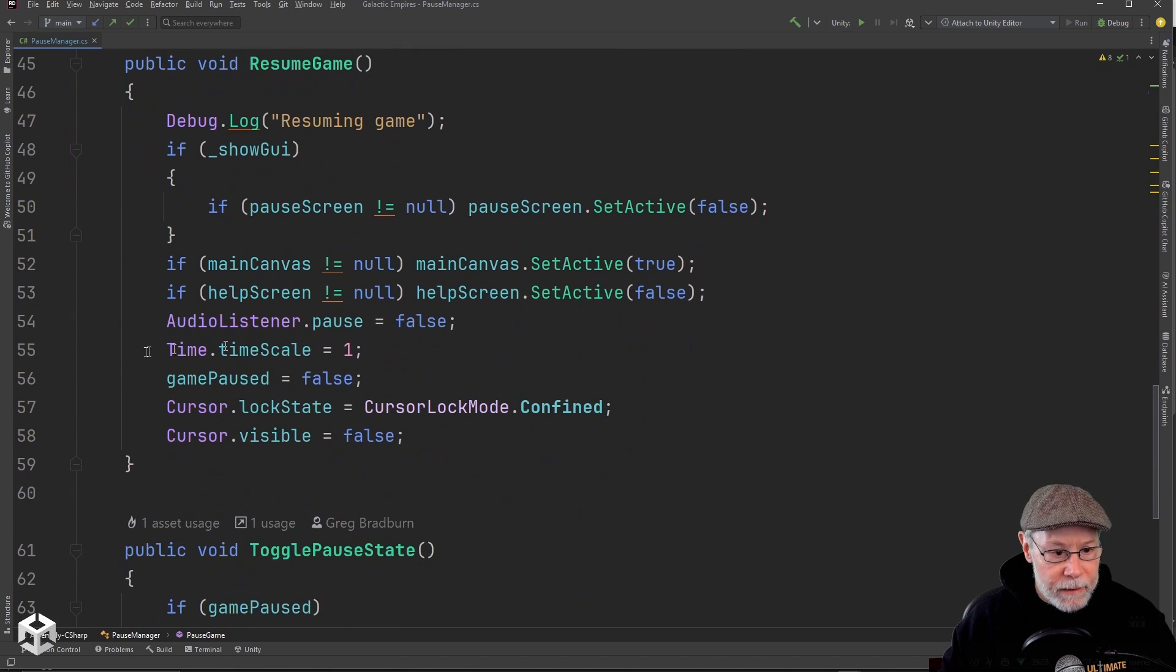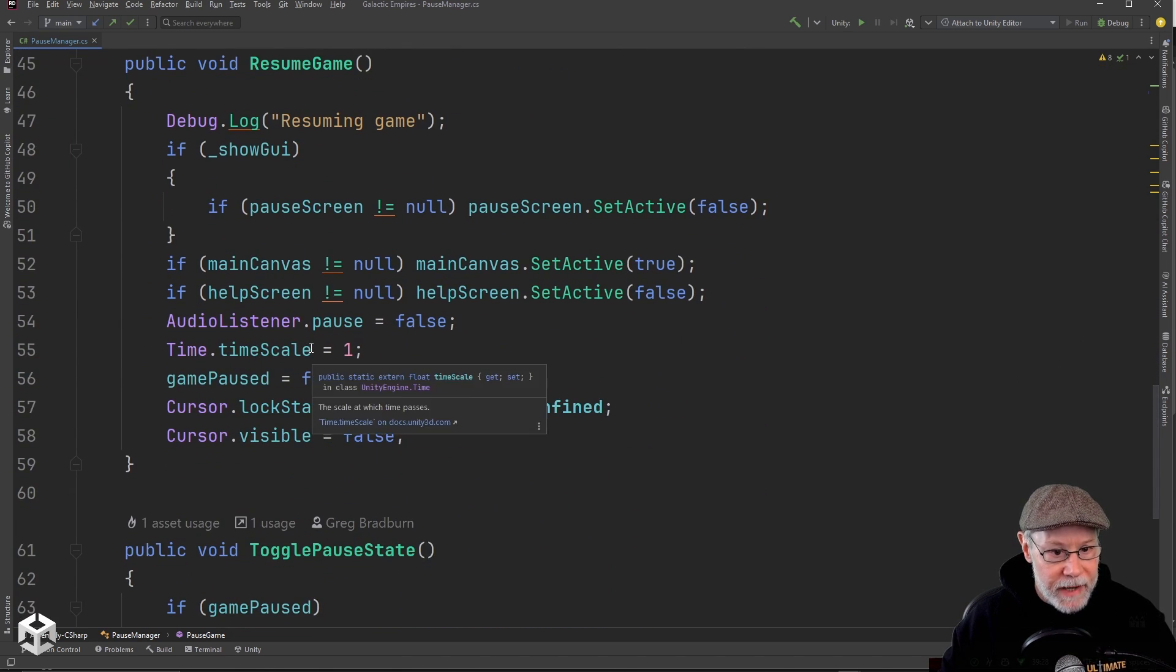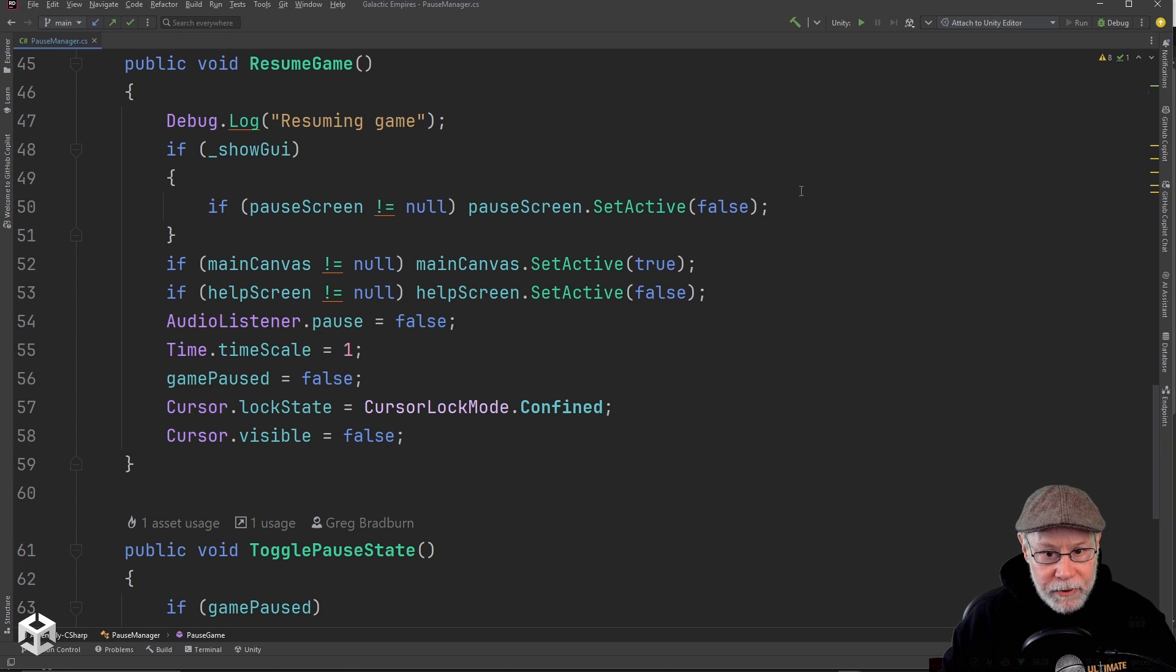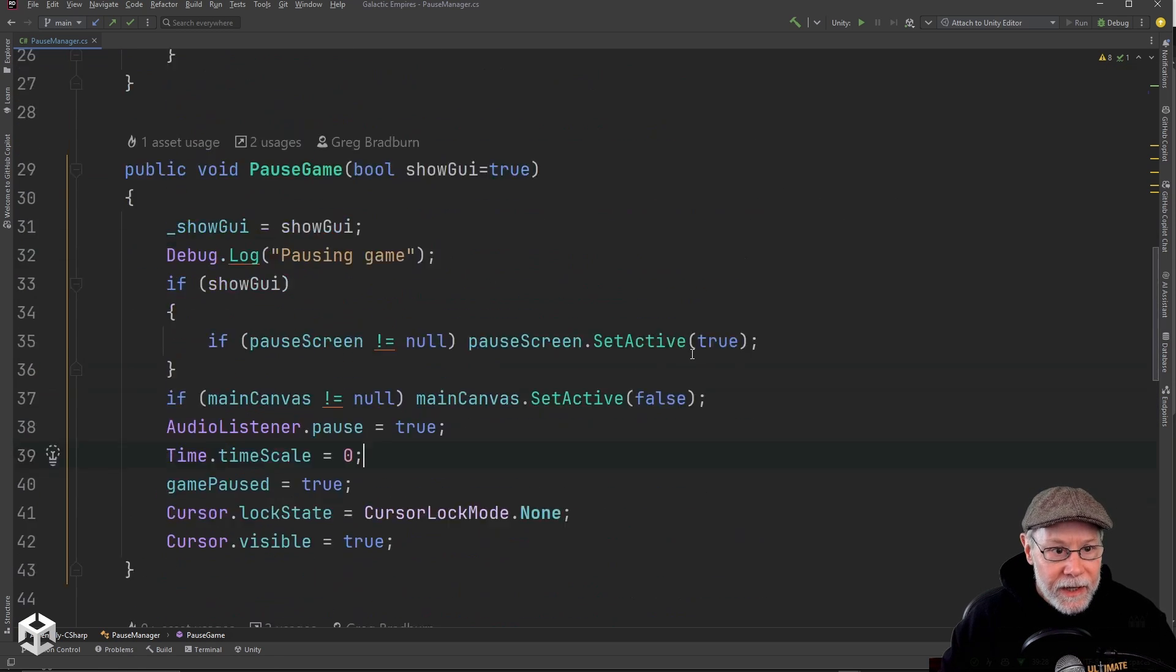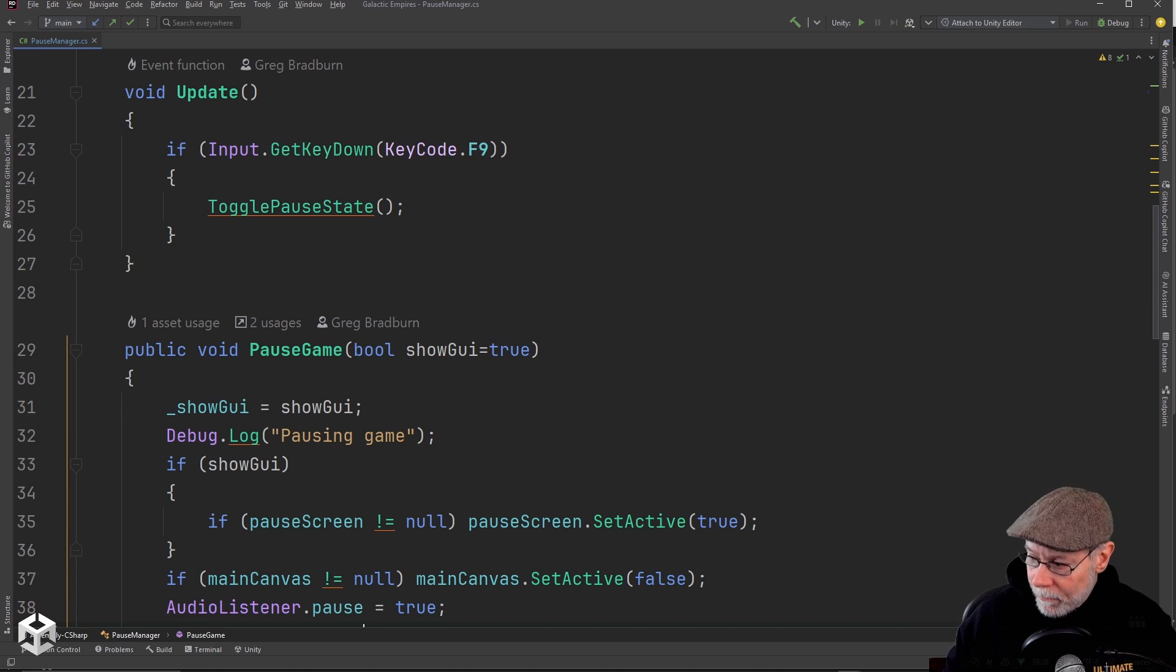And then when I resume the game, I just set that back to one. I turn off my pause screen. I turn on my main canvas and so forth. That is the example for my Galactic Empires game.